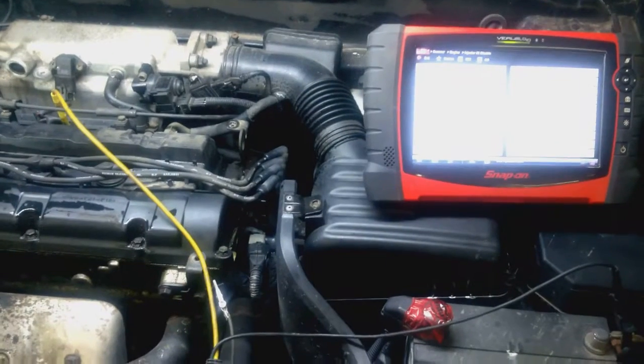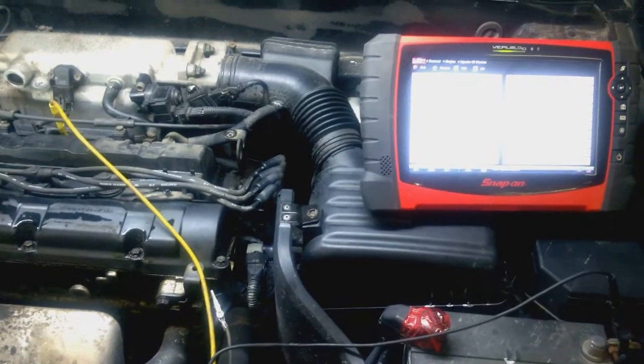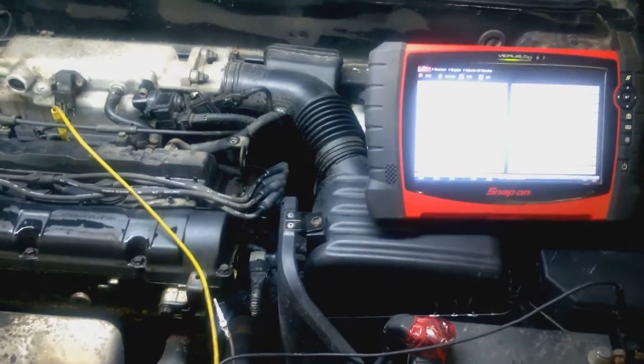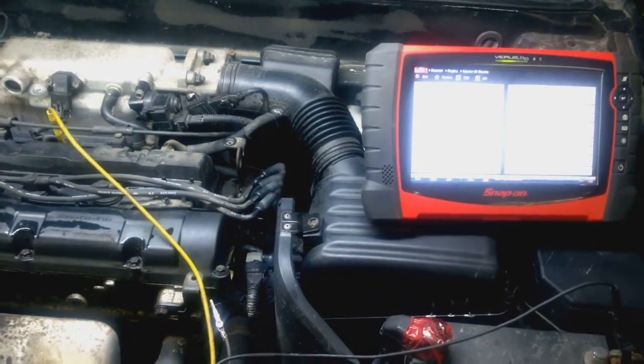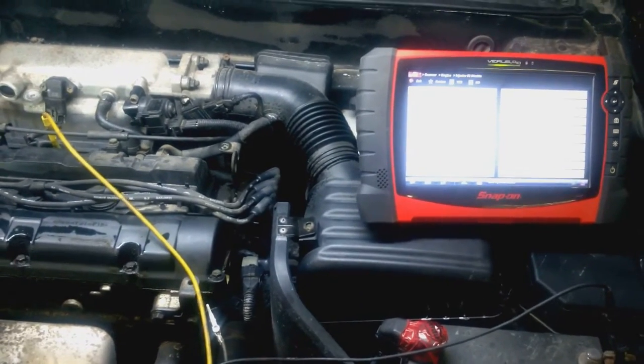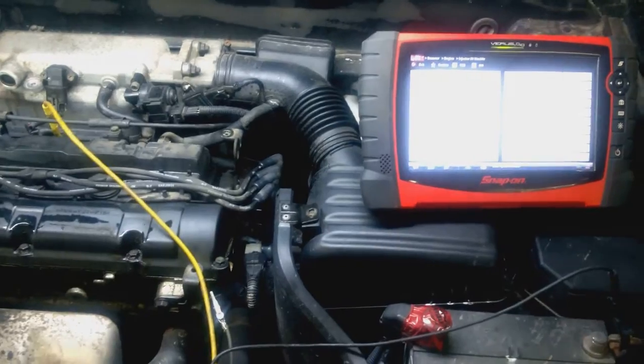So we're working on a 2003 Hyundai Elantra. It has a miss, has recorded a misfire on cylinder number three.